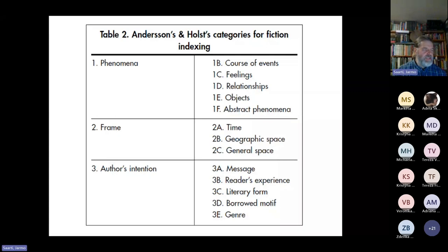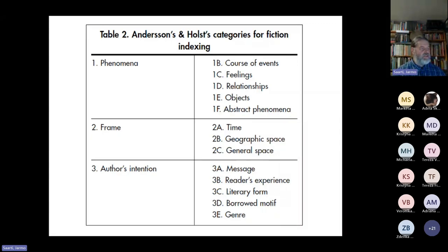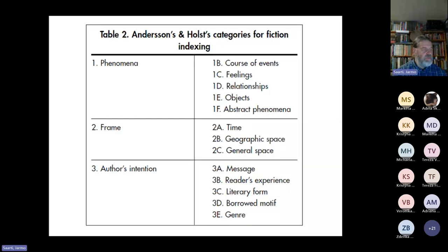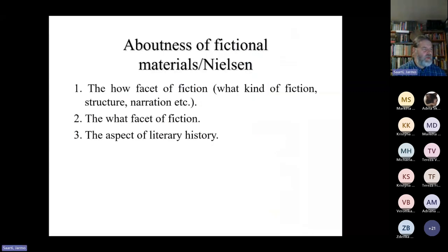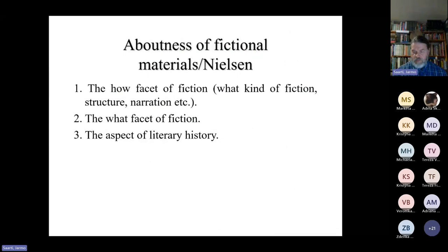So this is very, very open to interpretation, especially if we start to speak about what the message of a book is. But again, this is something that people who want to search for fiction are trying to find out.